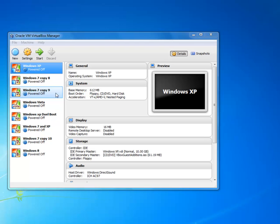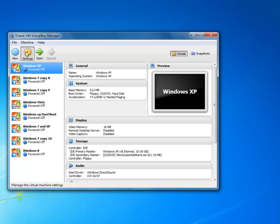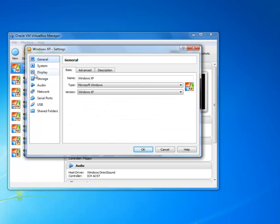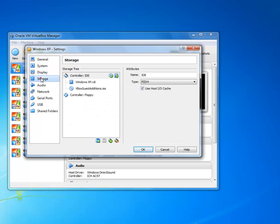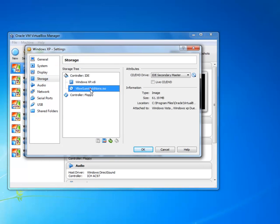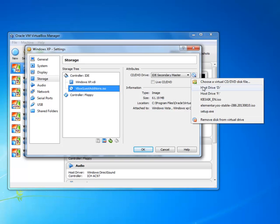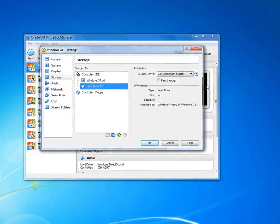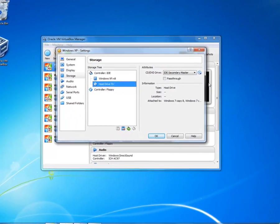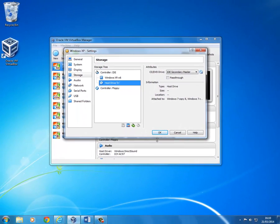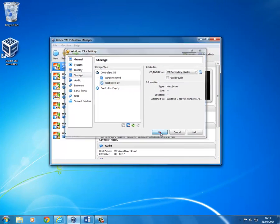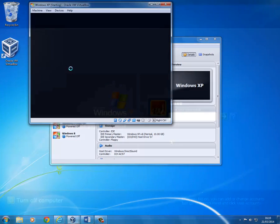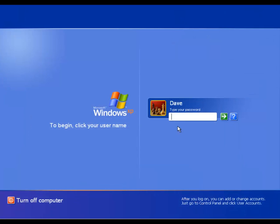To do this, select which of the virtual machines you will be using. Then click on settings, click on storage, then on the CD icon. On the right, click on the disk icon, then click on host drive D, which in our example is the CD DVD-ROM drive. Check that this has changed to the host drive. Click on OK, then start the virtual machine.